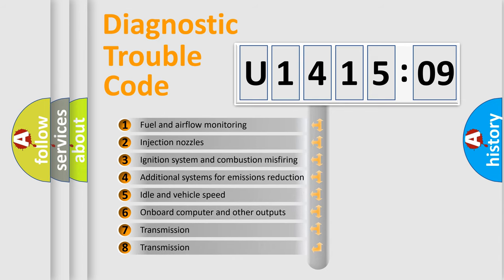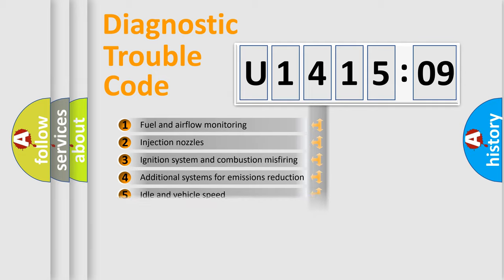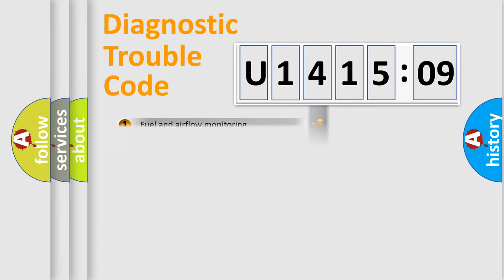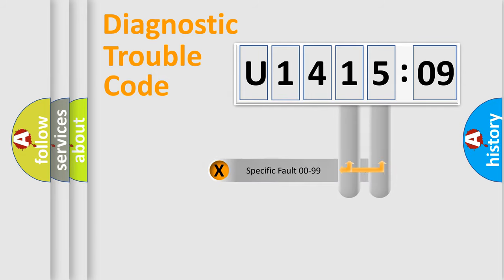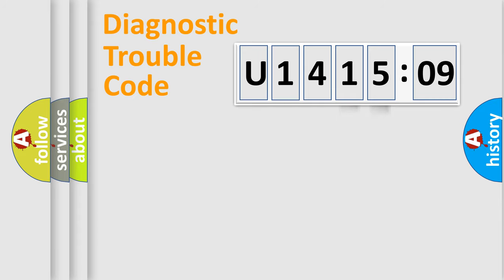The third character specifies a subset of errors. The distribution shown is valid only for the standardized DTC code. Only the last two characters define the specific fault of the group.